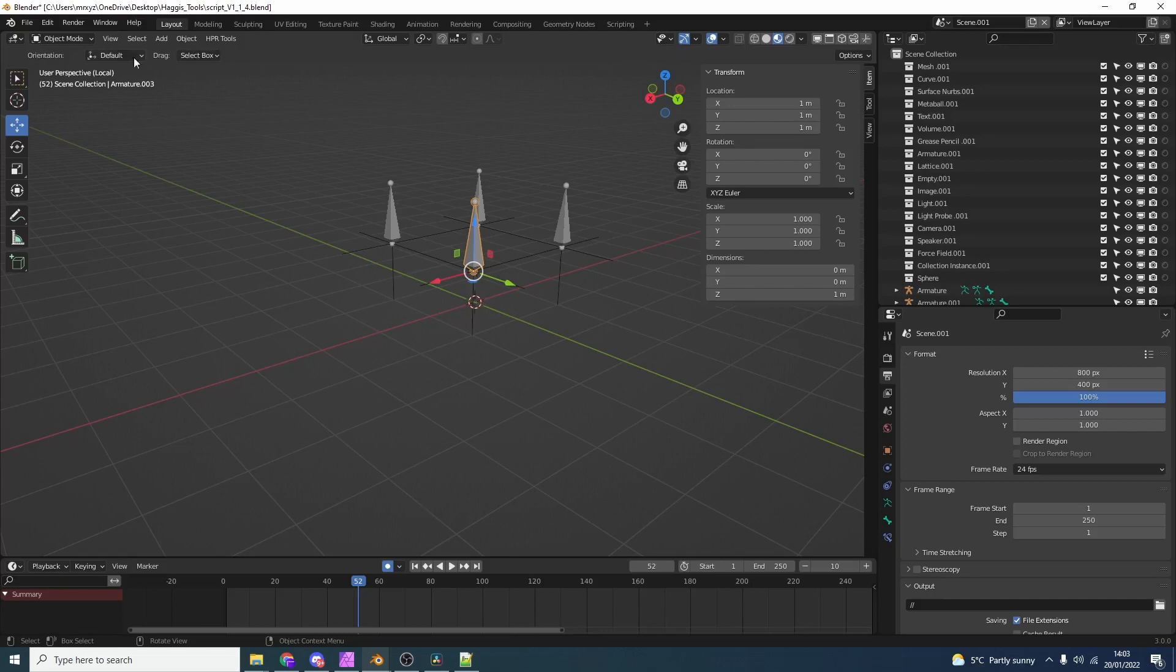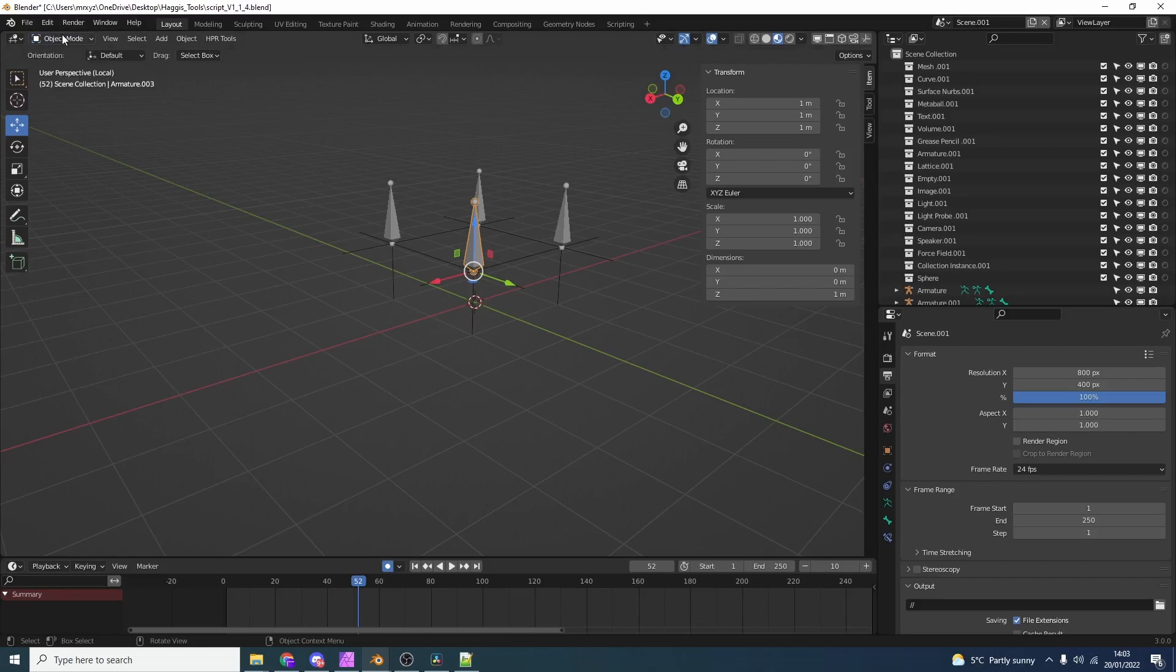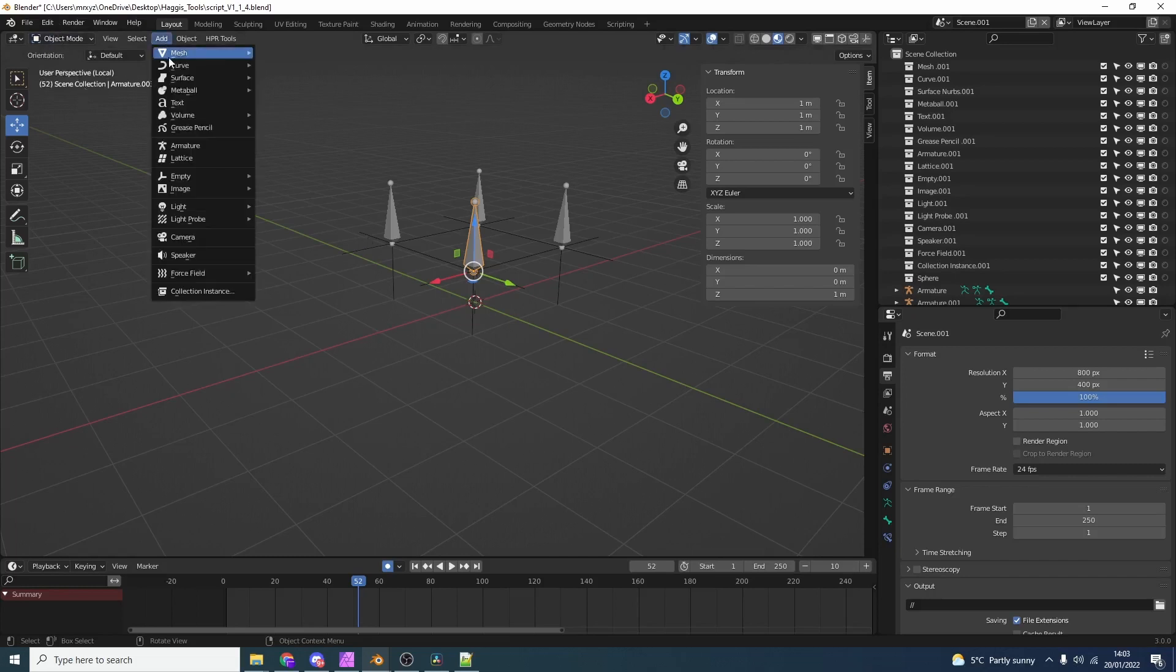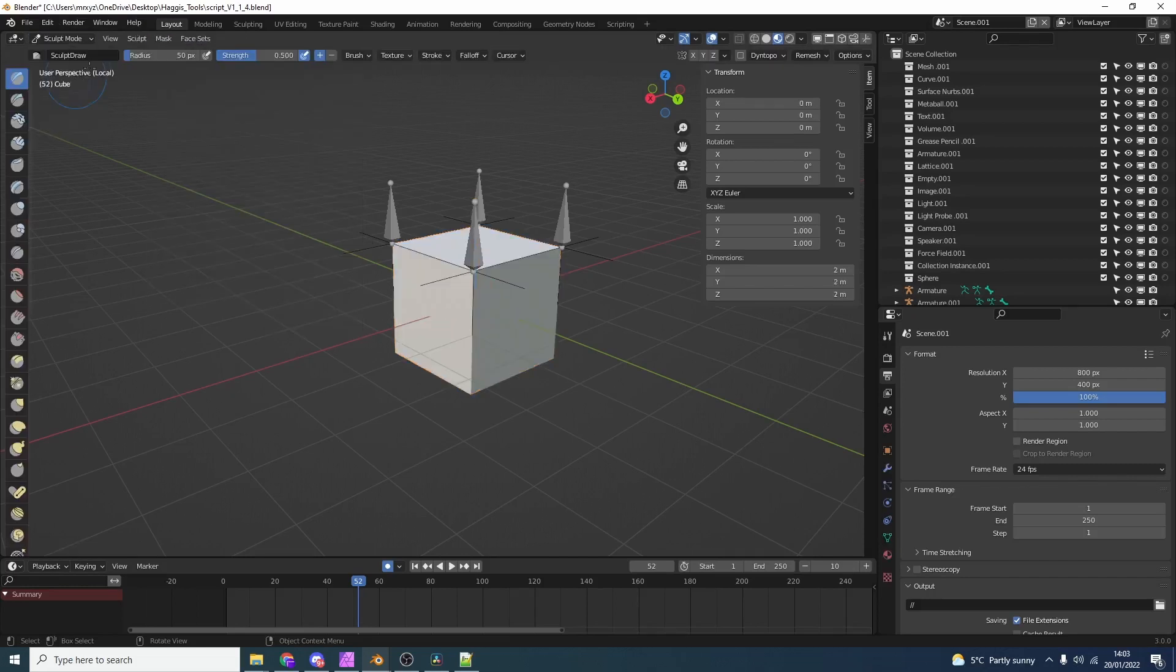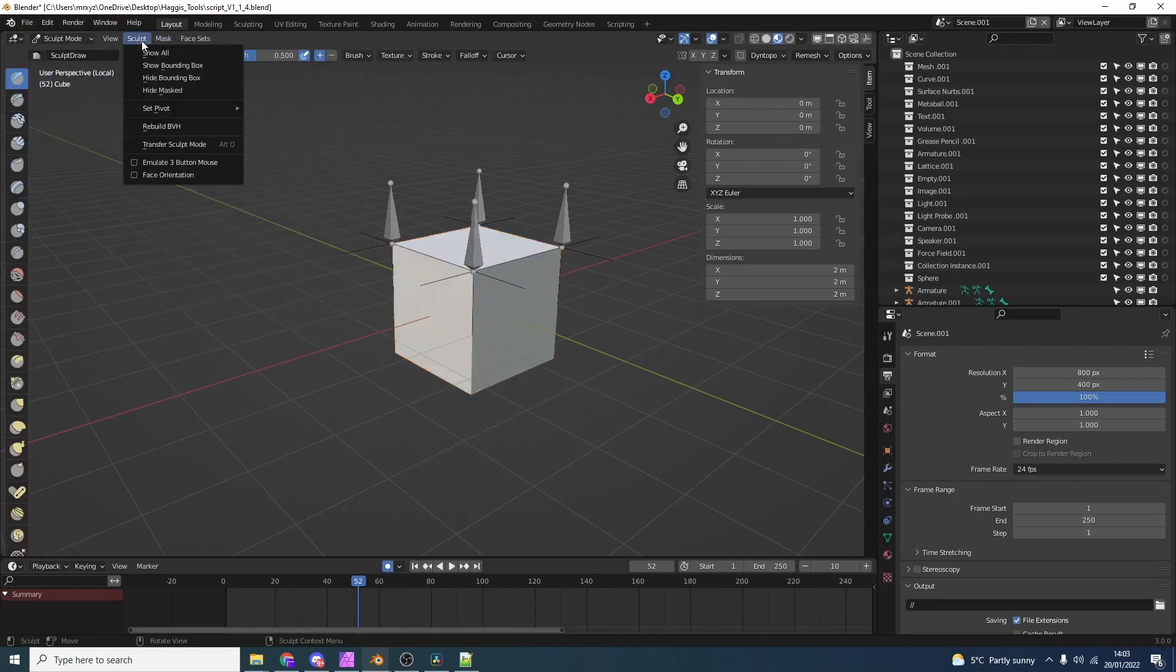Just to quickly wrap everything up. It's getting a little bit long. I do apologize. Let's say we just quickly jump into sculpting mode. If you go to the sculpt menu we have emulate three button mouse. We can quickly toggle the face orientation. And that's pretty much Haggis Tools.